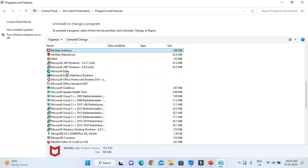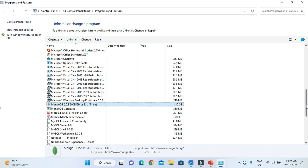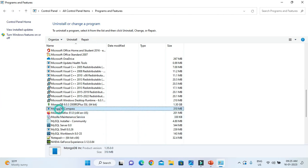So here you need to search for MongoDB. You can see I have installed MongoDB 6.0 and along with that I had also installed MongoDB Compass. So I want to uninstall both of them.